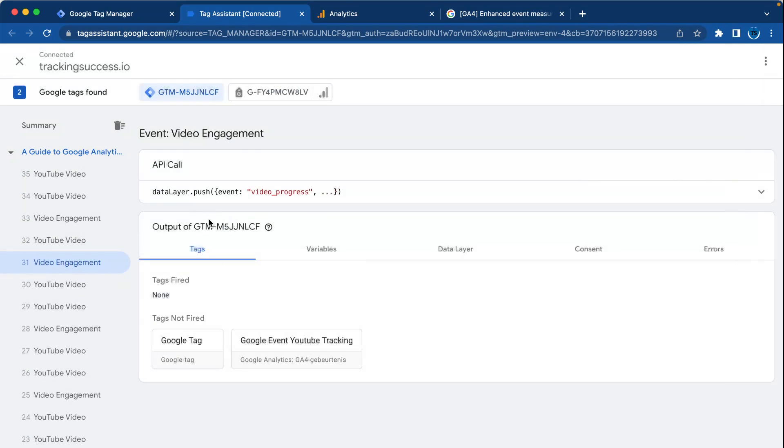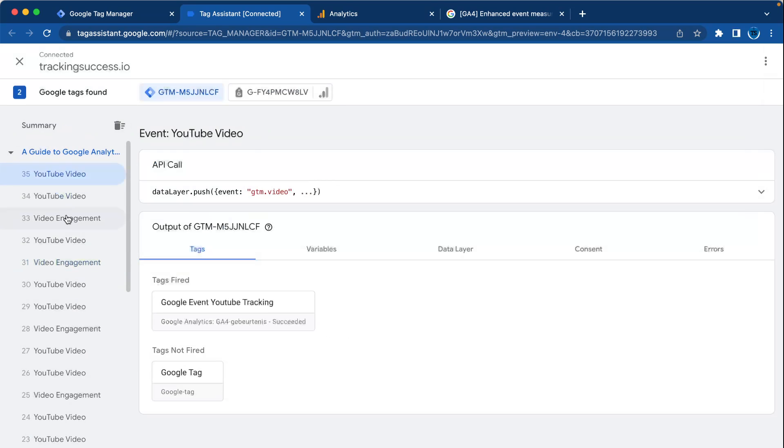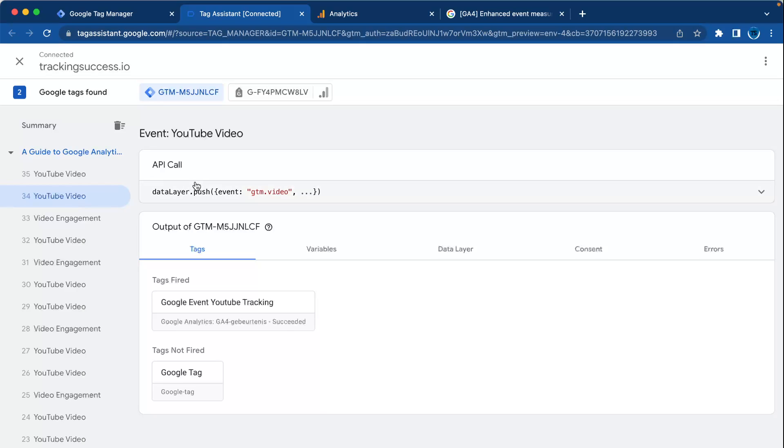So that was it. This was a video on how to set up YouTube video tracking with Google Tag Manager. In this way, you can track all your videos on your website. I'll see you in the next video. Bye.